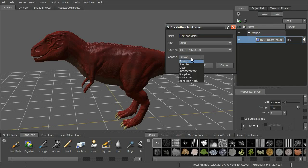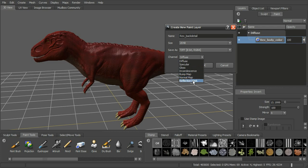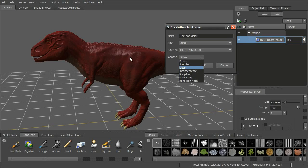The channels we have to choose from are diffuse, specular, gloss, incandescence, bump map, normal map, and reflection mask. Diffuse is going to be the color. Specularity controls where the highlights are, and gloss controls the tightness of those highlights — how shiny and glossy the surface is.